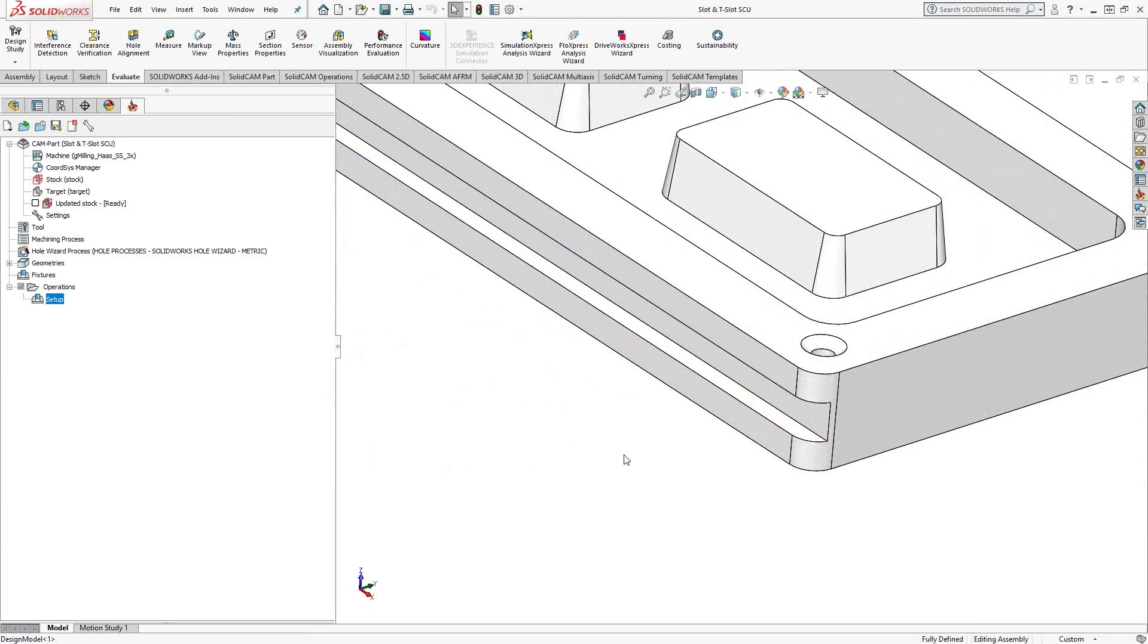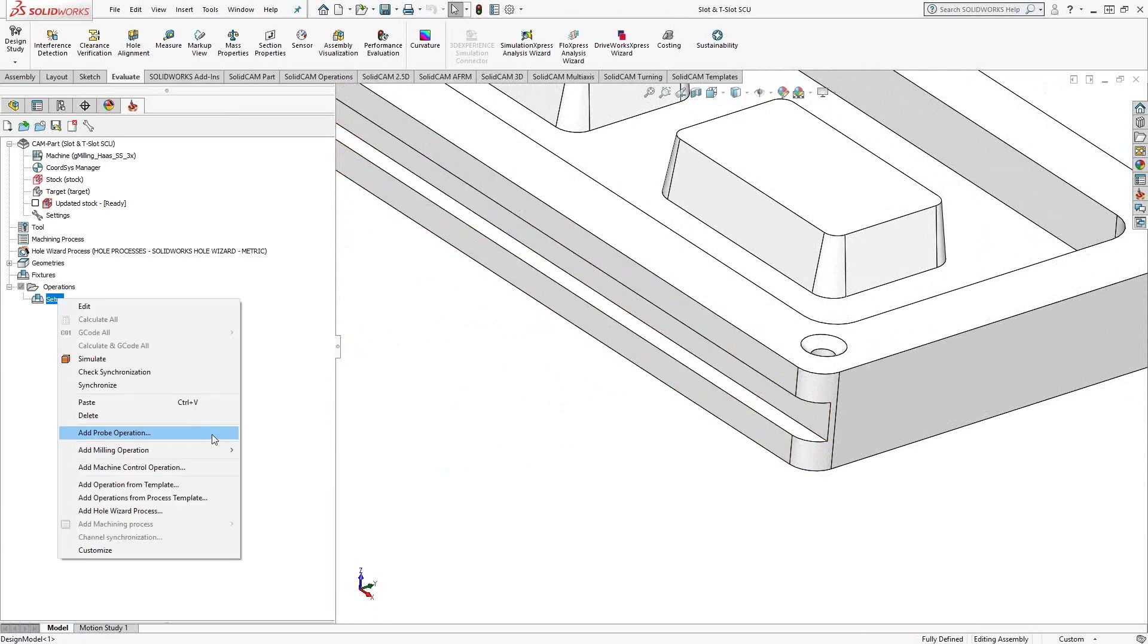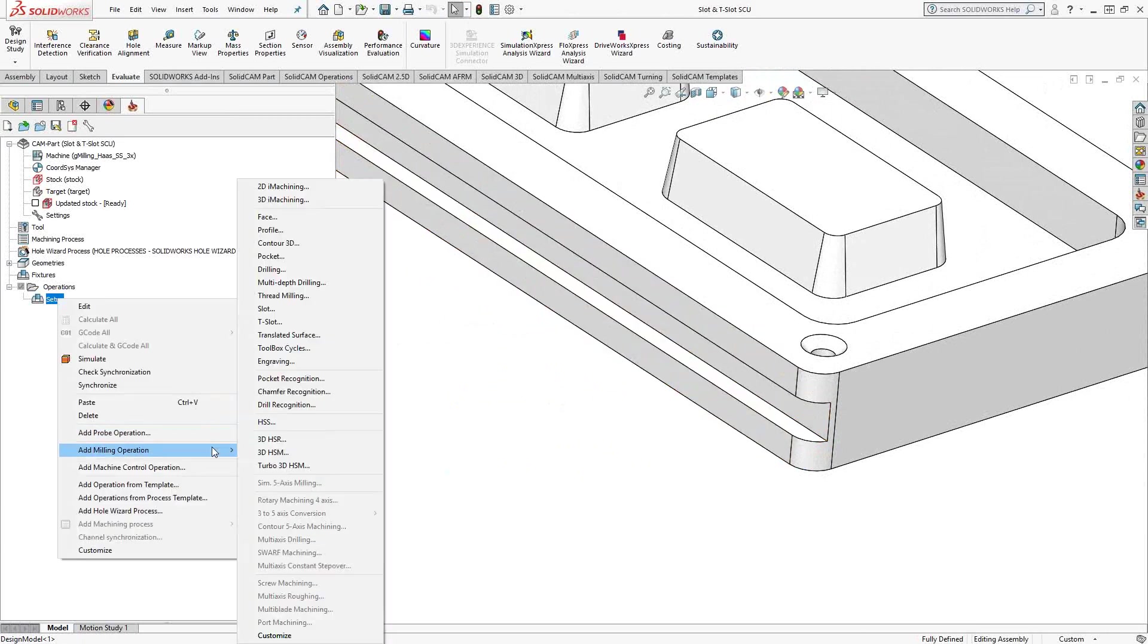In this case though, we're working with something with an undercut, so it gives us the ability to recognize that. So let's get into the toolpath and take a look.